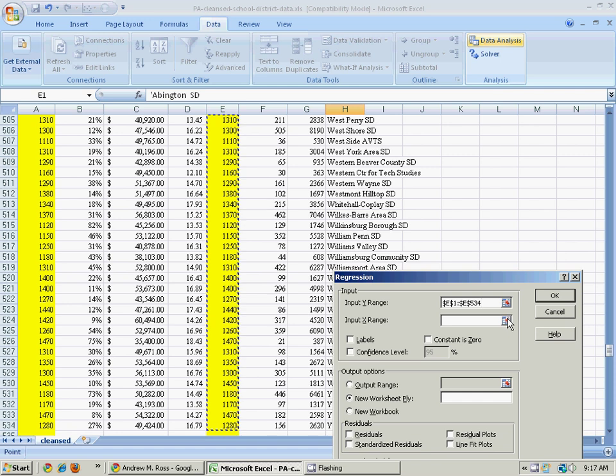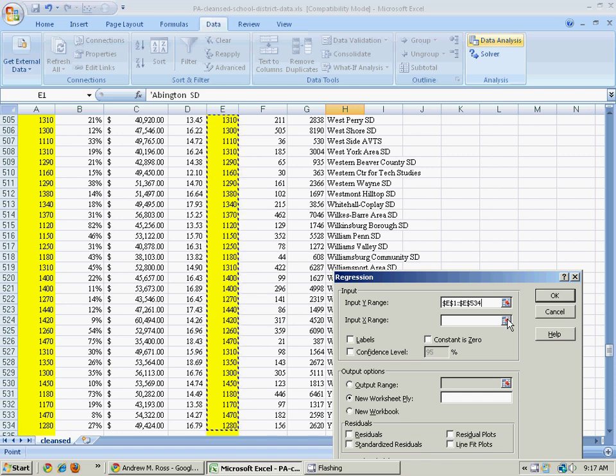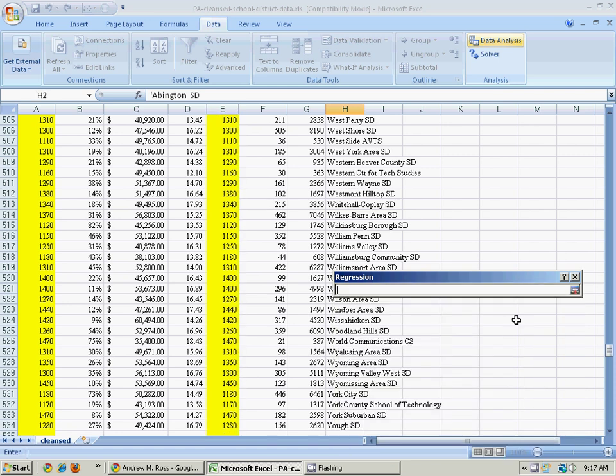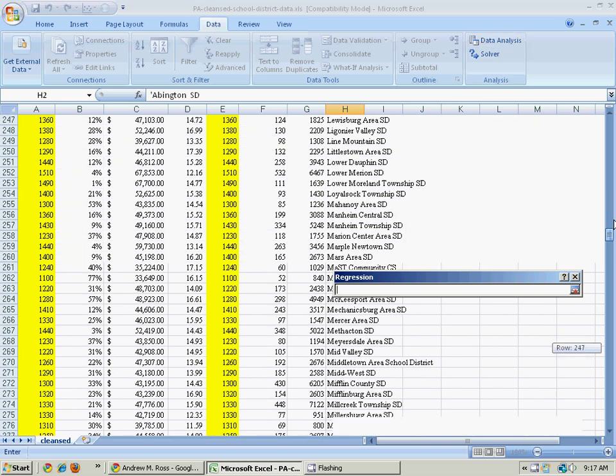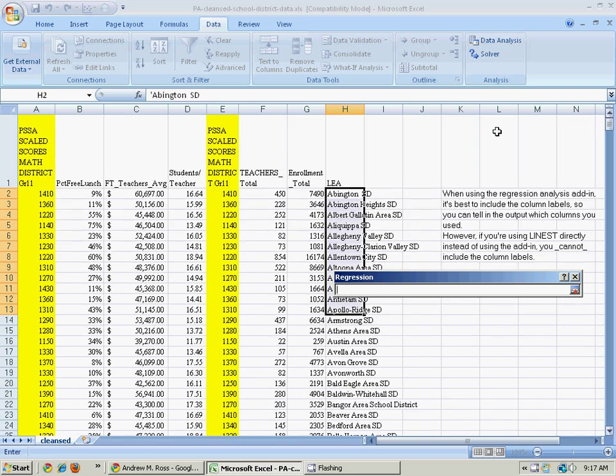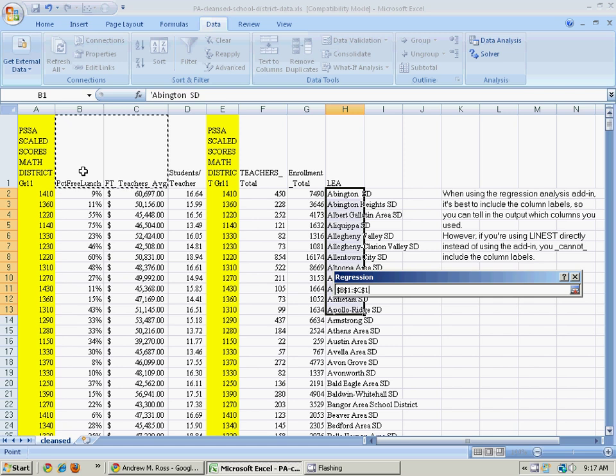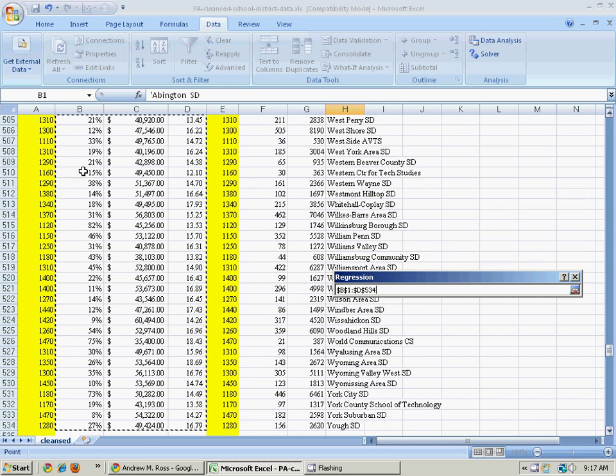The X range is the explanatory variables. So I'm going to get ready to do that. I can click on the label. And then I'll hold down the Shift key and cursor to the right twice. And now also hold down the Ctrl key with the Shift key and press the down arrow. And that gets me all those.